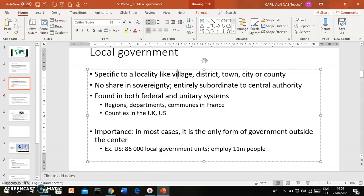Local governments are found in both federal and unitary systems. For instance, in France you would have regions, departments, and communes — different levels of peripheral government. And you would have counties in both the UK and the US as examples of local government units.